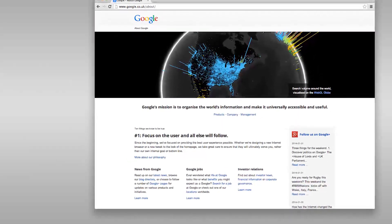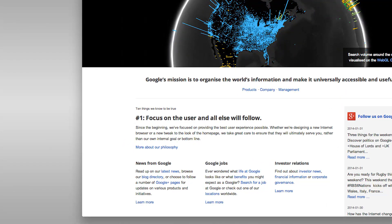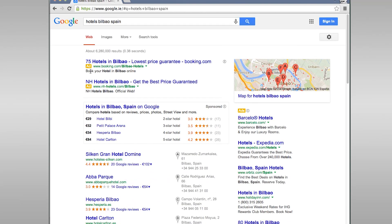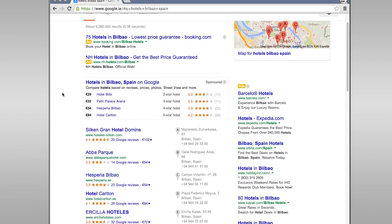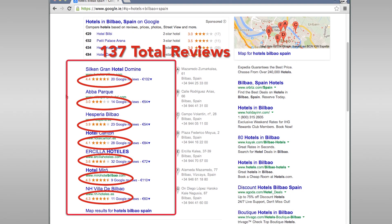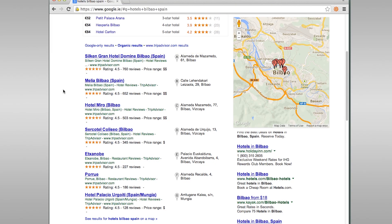We built a proof of concept in the form of a Chrome extension. We call the widget 'Focus on the User Local,' a phrase we borrow from google.ie/about. Here is what a search for 'Hotels Bilbao, Spain' looks like on Google today. As you can see, there are 137 total reviews within the one-box powered by Google Plus. When we activate Focus on the User Local, we effectively turn on the Google algorithm inside the one-box.